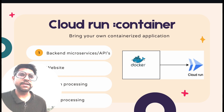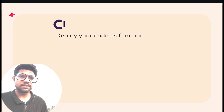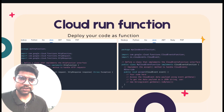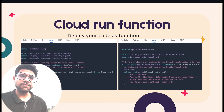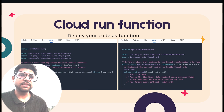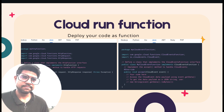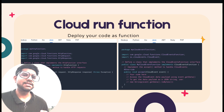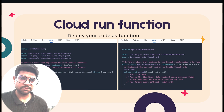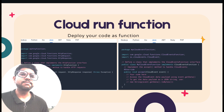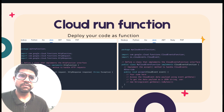Another type of deployment is function, which is what we are going to talk about in this video. For the function, we just need to write code and then that code will be deployed to the GCP platform. We do not need to create a container image. However, there is a restriction — the code we write must follow a specific structure based on the Functions Framework API defined by GCP.